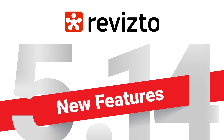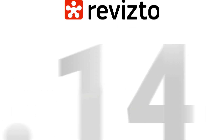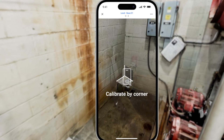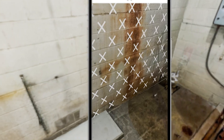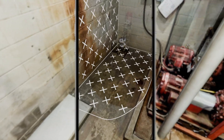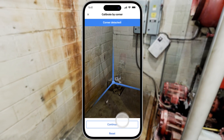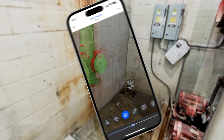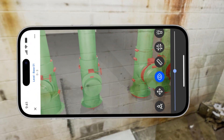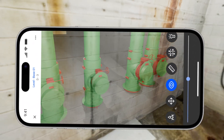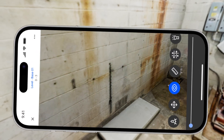Let's have a look at Revisto 5.14 new features. Revisto's new AR feature enables real-time comparison of installed systems with the original 3D models, ensuring accuracy and avoiding costly errors.